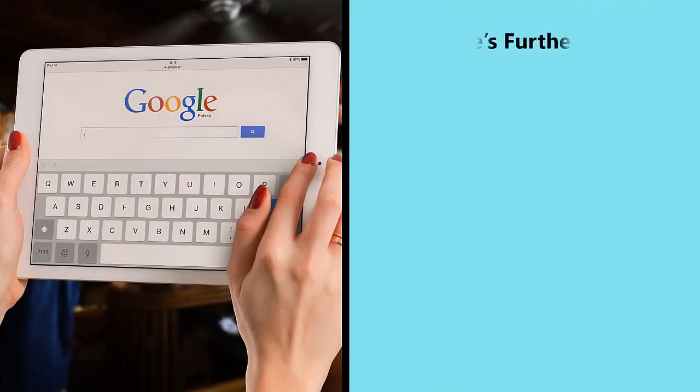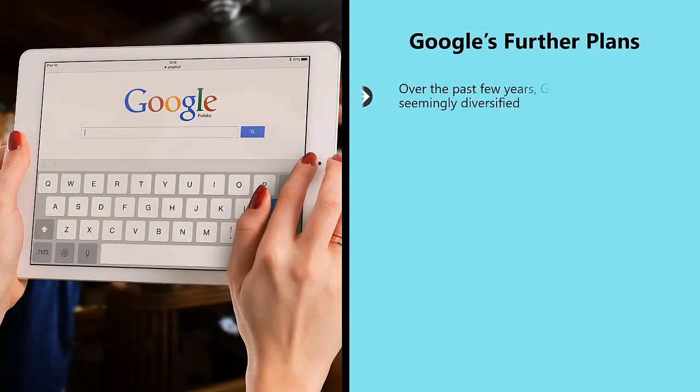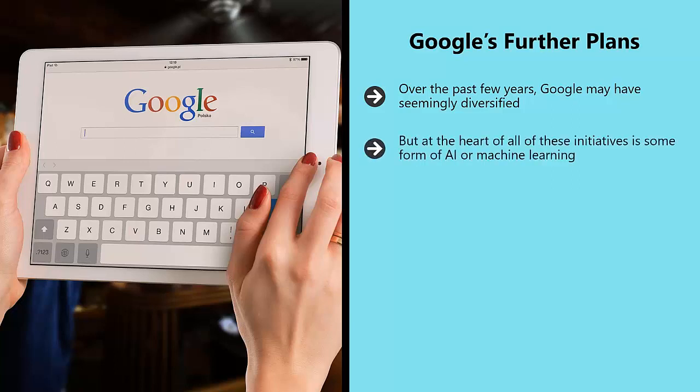Google's further plans. Over the past few years, Google may have seemingly diversified. It now makes smartphones, now makes self-driving cars, and it now makes apps like Google Lens. But at the heart of all these initiatives is some form of AI or machine learning.